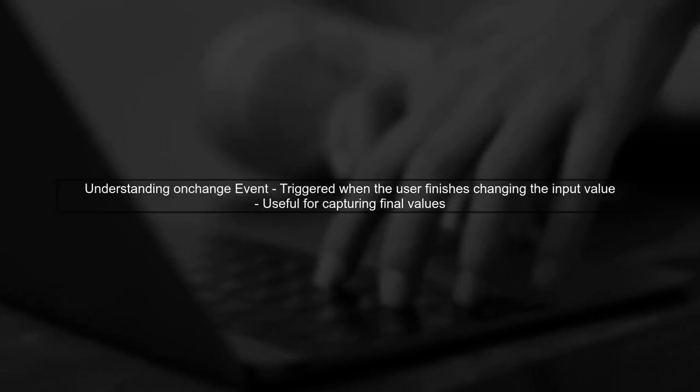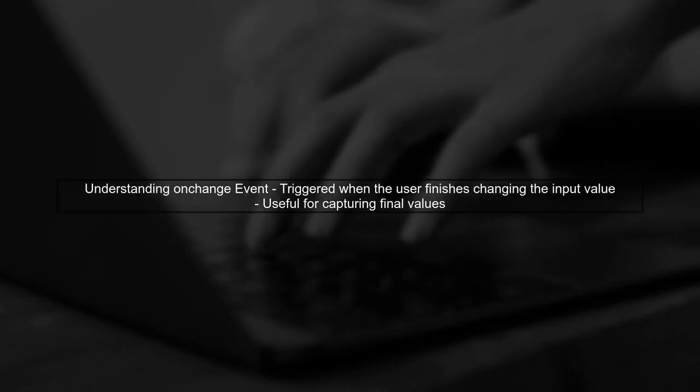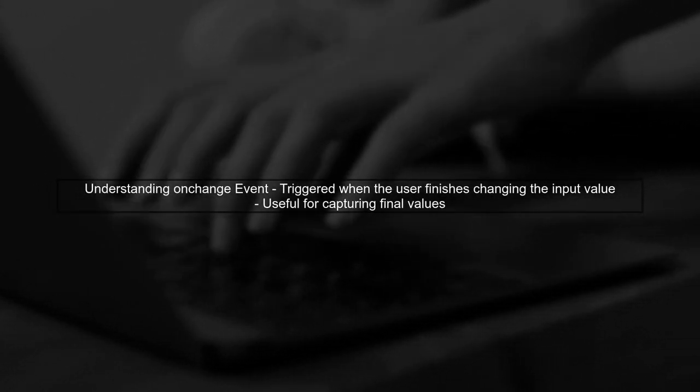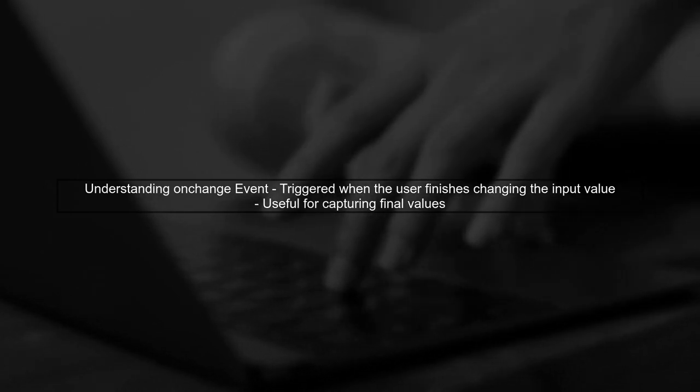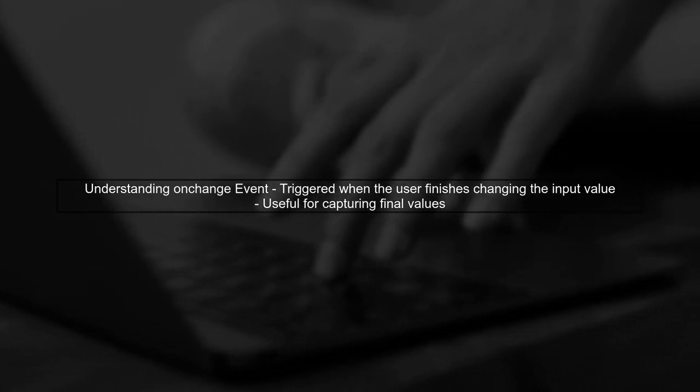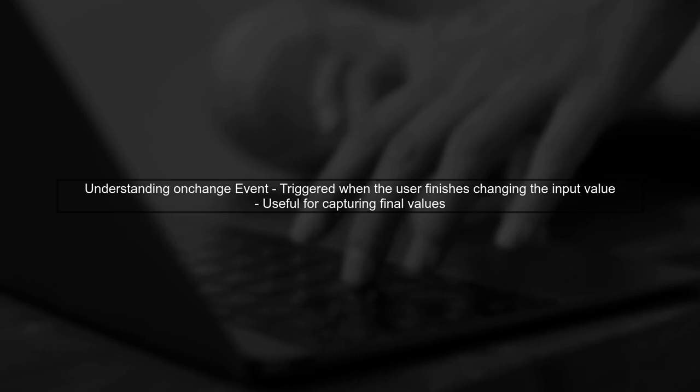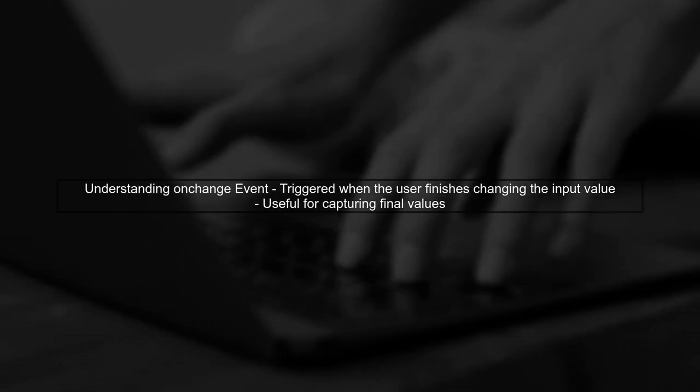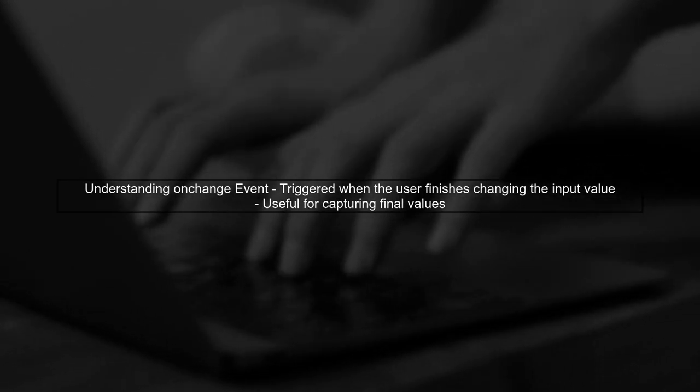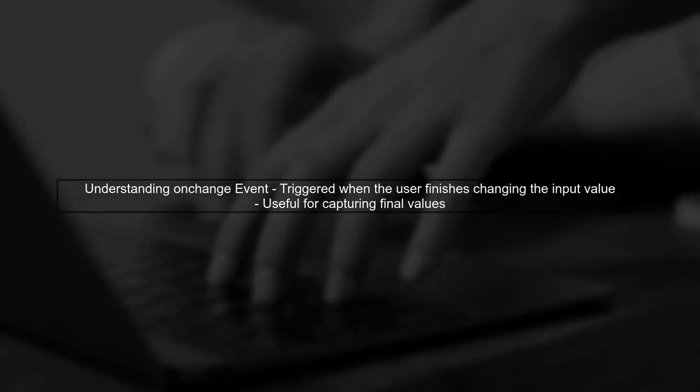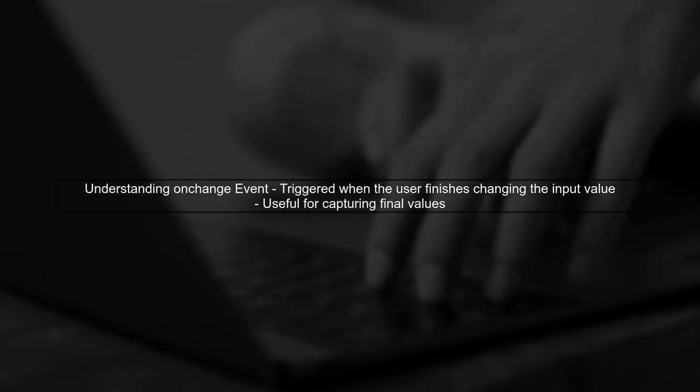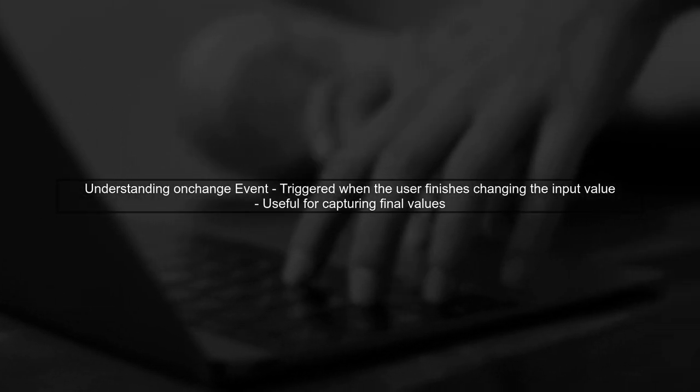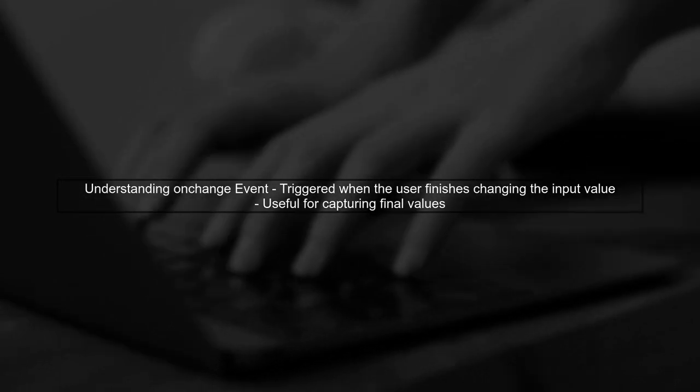To trigger an event at the end of the onchange event for an input type range, we need to understand how the onchange event works. The onchange event is fired when the user has finished changing the value of an input.